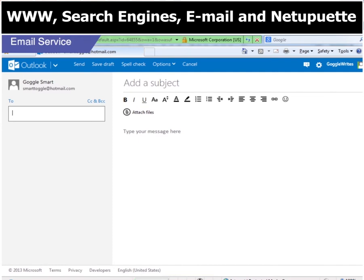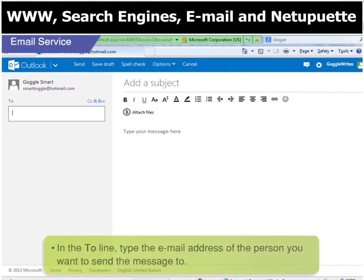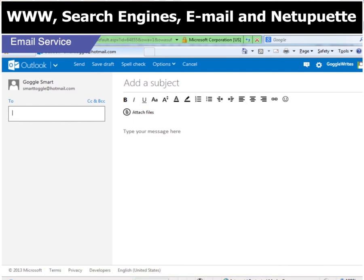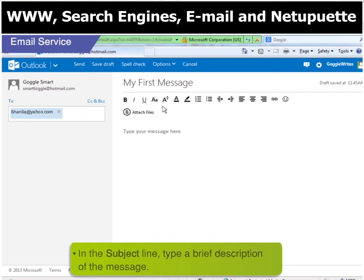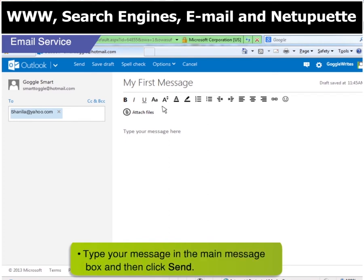Now what, Toggle? Now to compose a message and send it to your friend, first type the email address of the person you want to send the message to. Shanila's email address is shanila@yahoo.com. Good. Now in the subject line, type a brief description of the message. Done that? Next, type in your message in the main message box and then click on send.